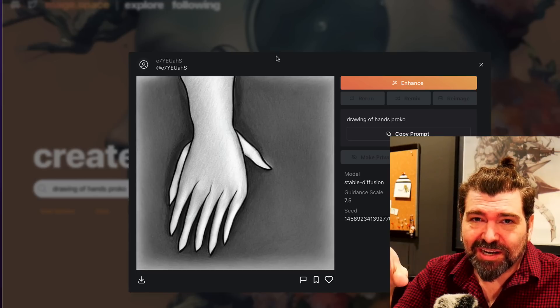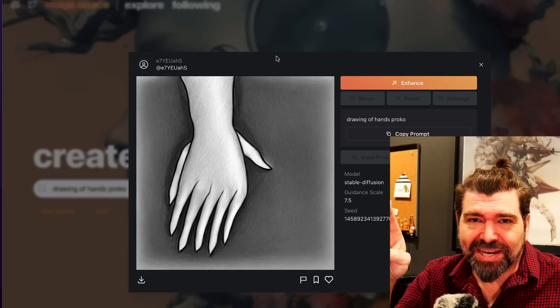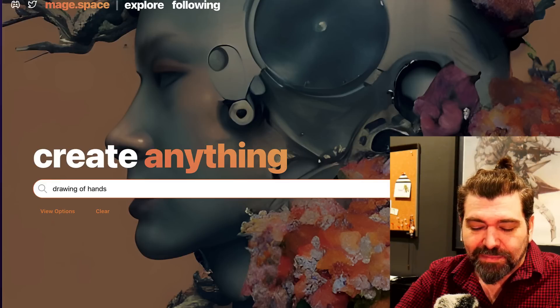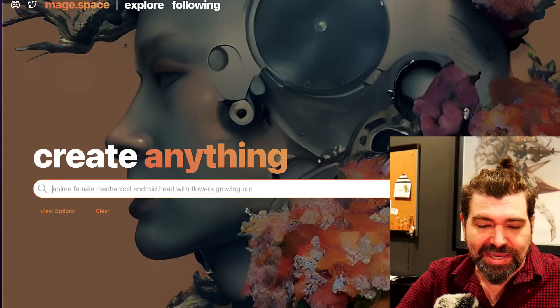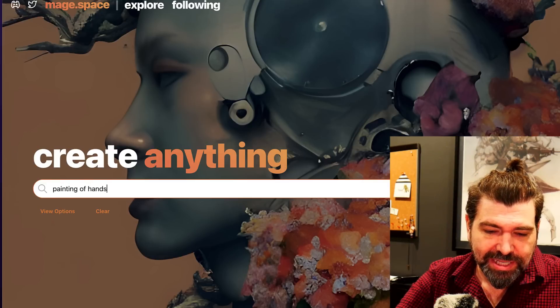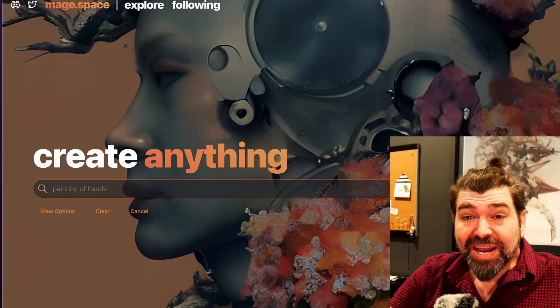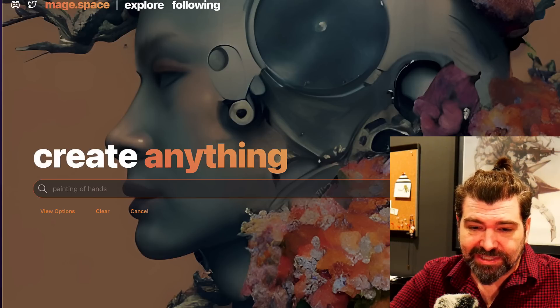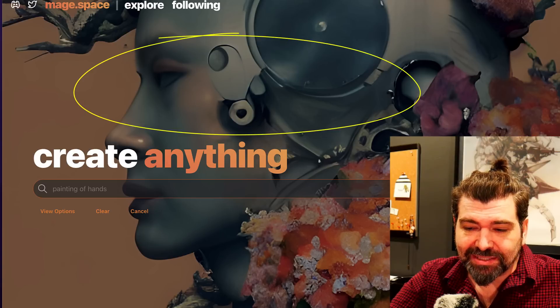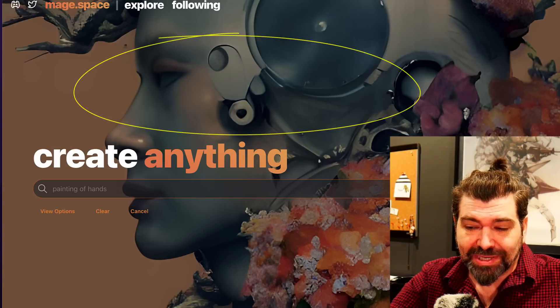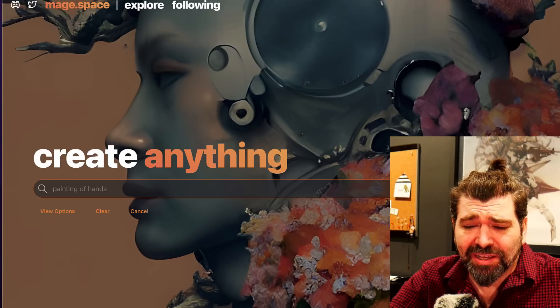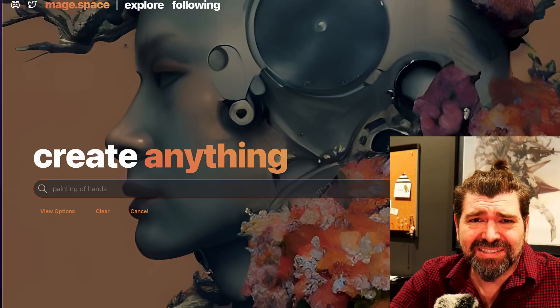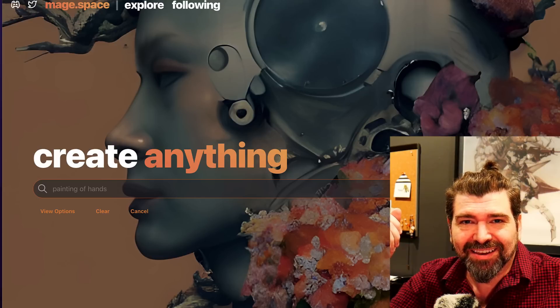If you're worried about losing our jobs, it shouldn't be to AI. If this scares you, you need to go back to the fundamentals. Maybe it's because it's drawings. Let's try like a painting of hands. By the way, none of the results I'm getting look anywhere near like that reference image they have in the background there.